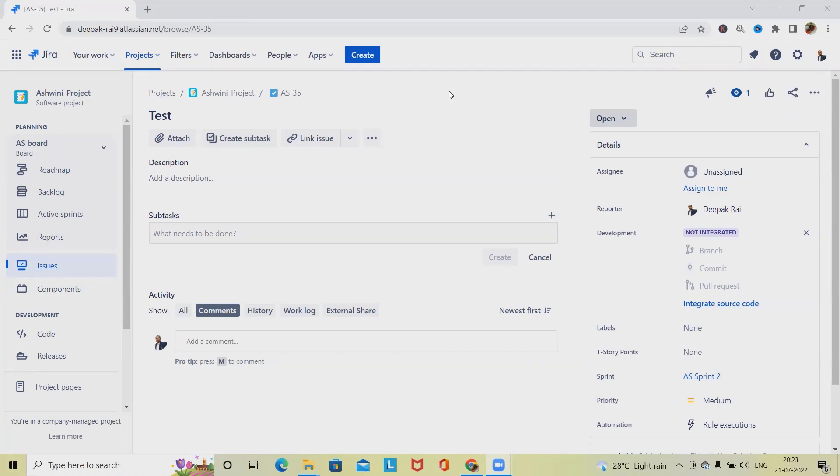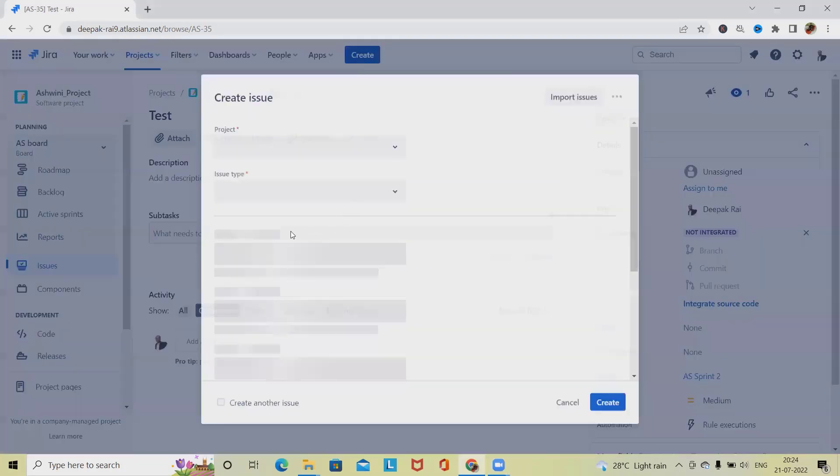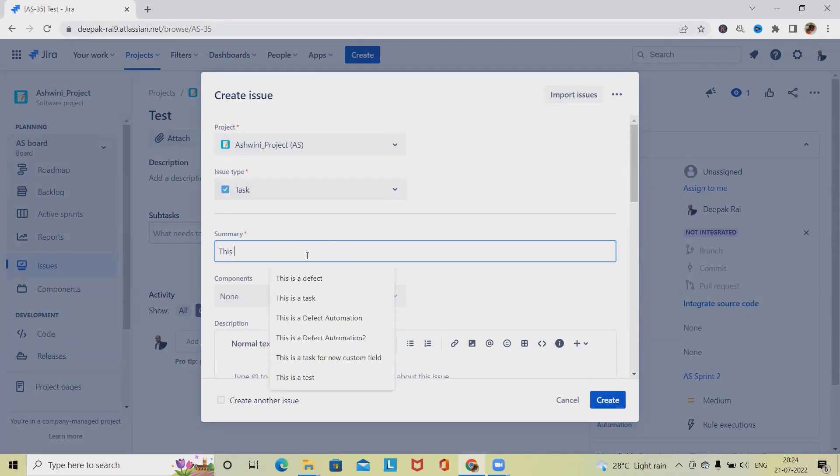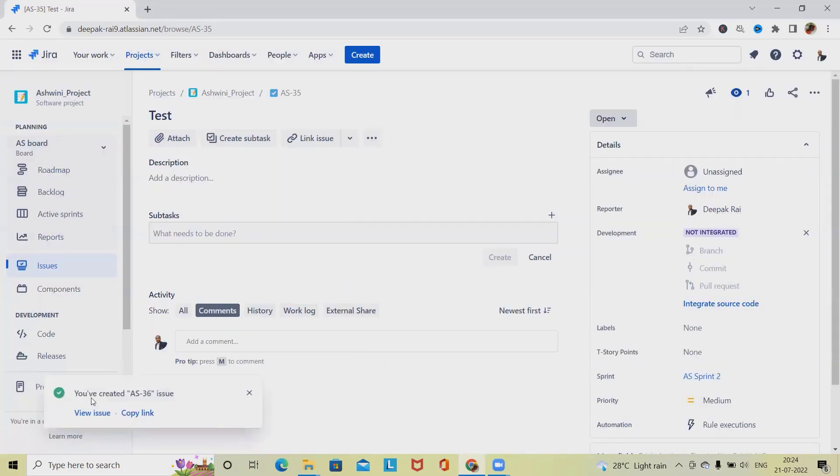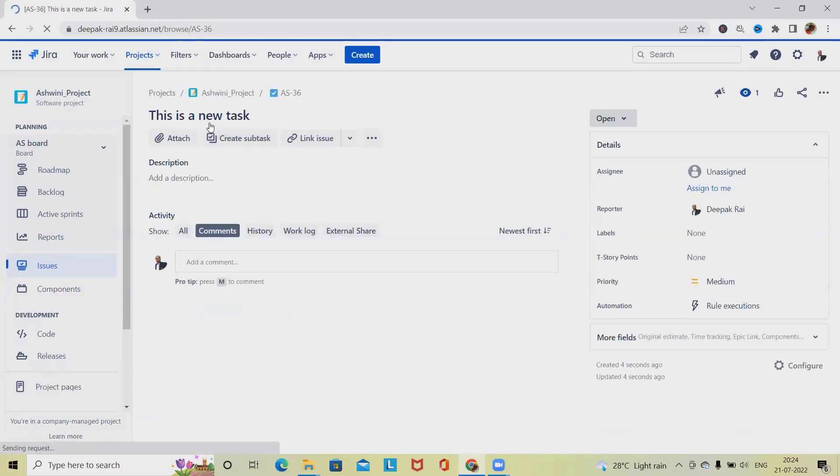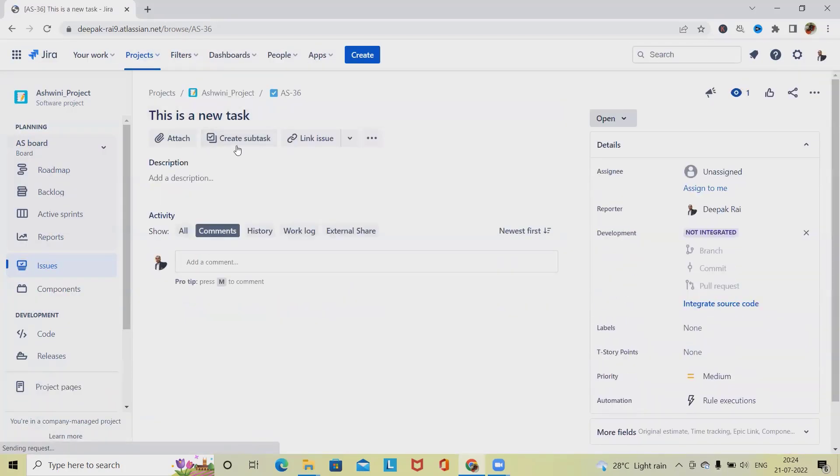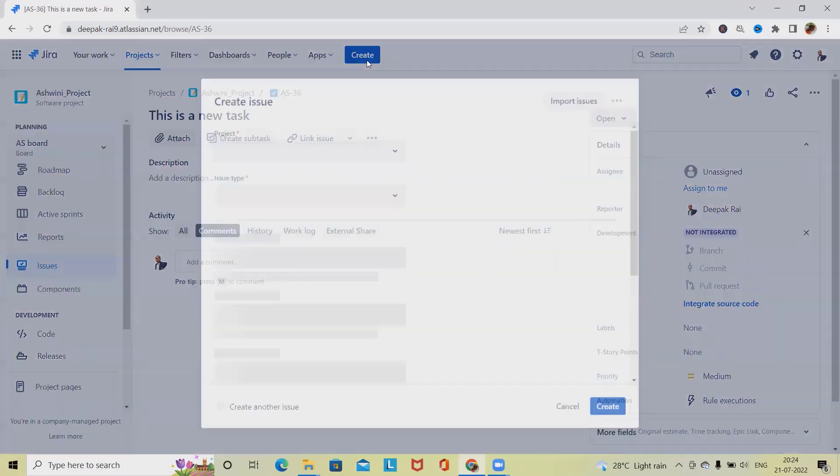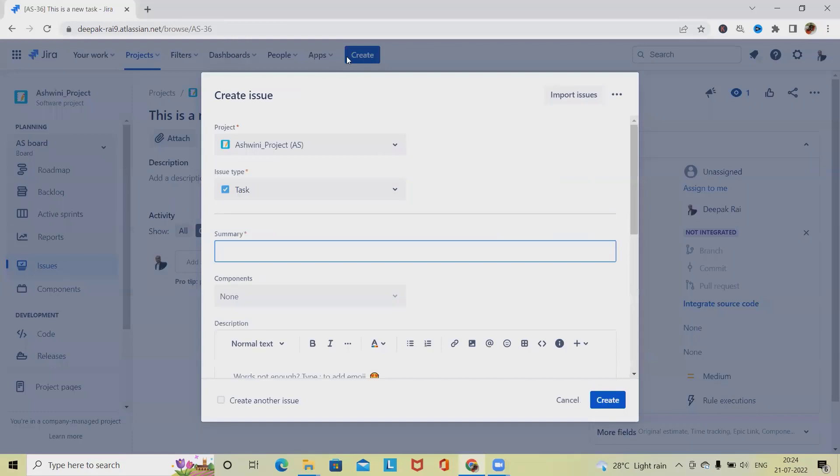For creating a task, simply go to the task, click on Create, add some tasks—so just add 'This is a new task'—click on Create. Once we create a task, go to that task and see here we have Create Subtask. We can also configure subtask from this button.